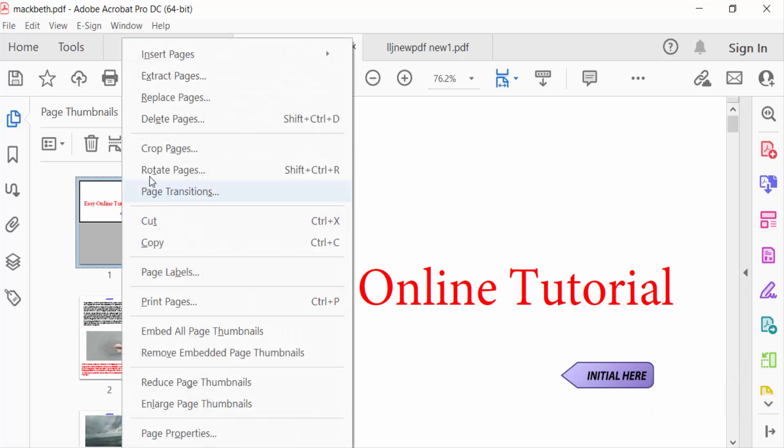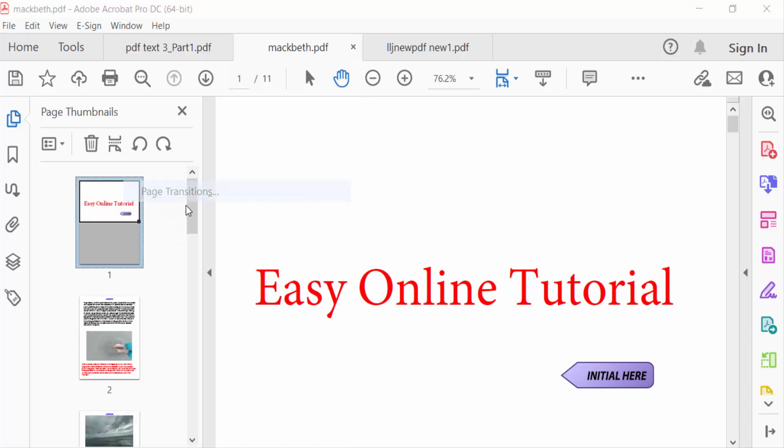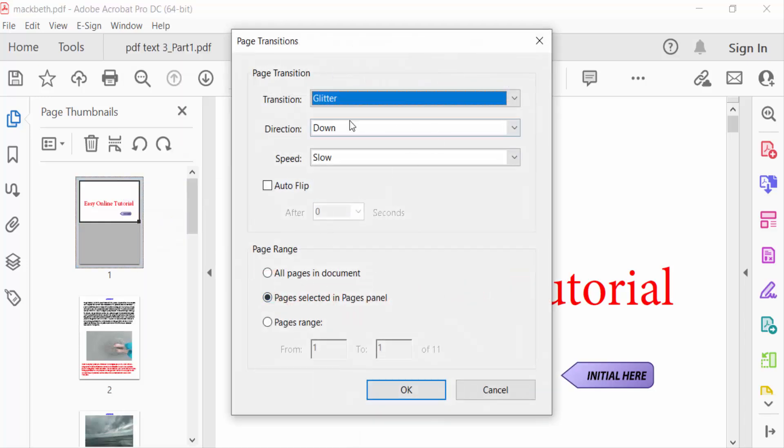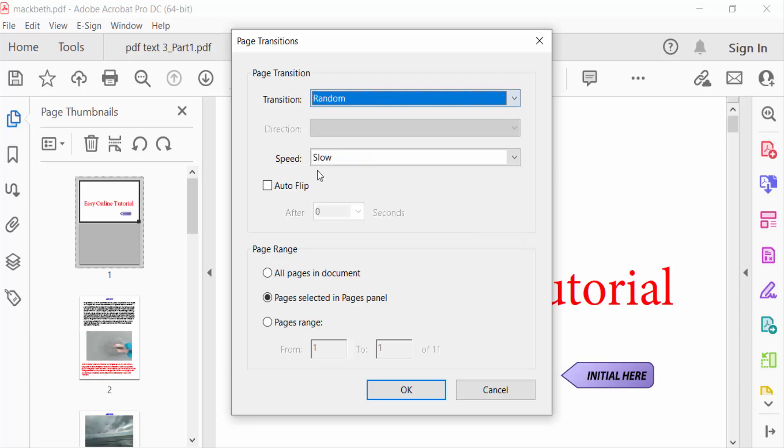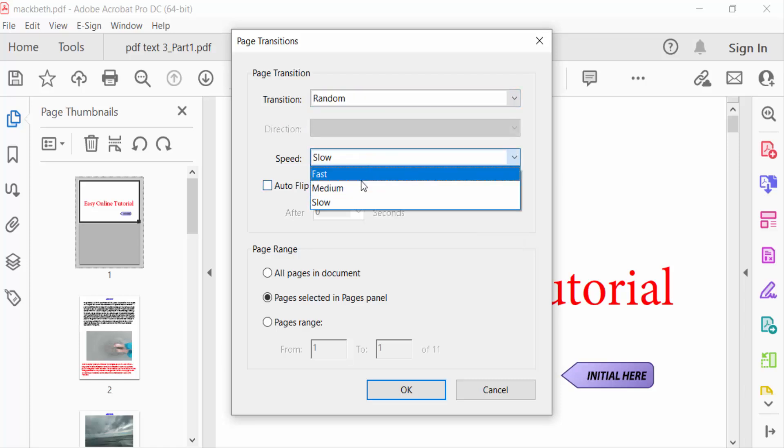Go to Page Transitions. For the transition, I'll use Random, and for speed I can choose fast, medium, or slow. I'll make this slow. Enable Auto Flip by checking the box.